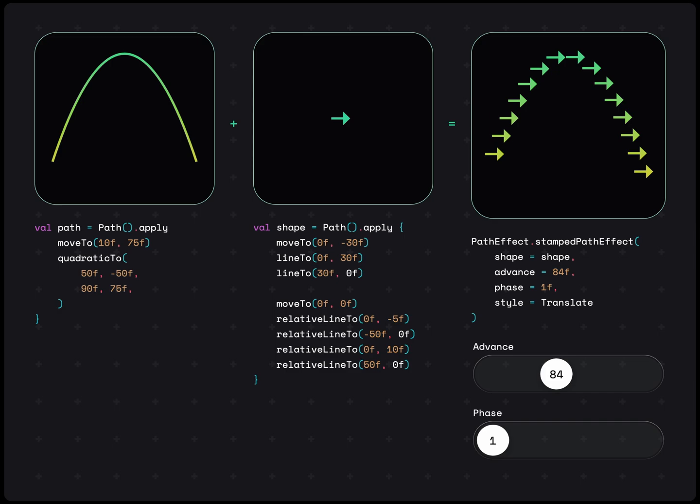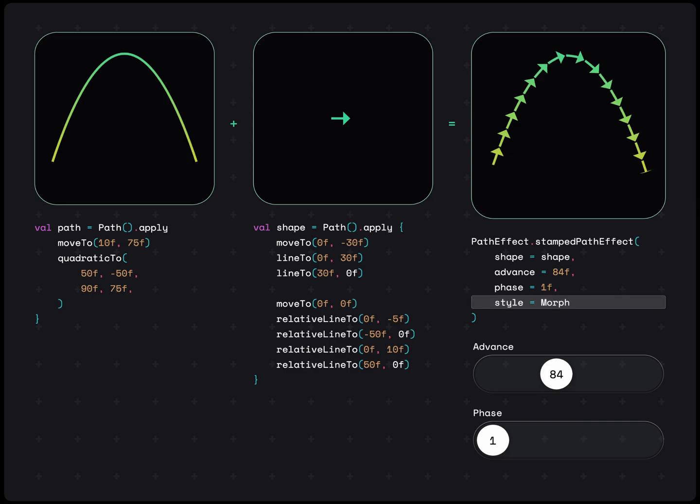This is because we have set the style to translate, which simply moves the stamp to position. Changing the style to rotate will also rotate each stamp according to their current position on the path. While changing to morph, we'll disfigure the stamp for it to align along the path.